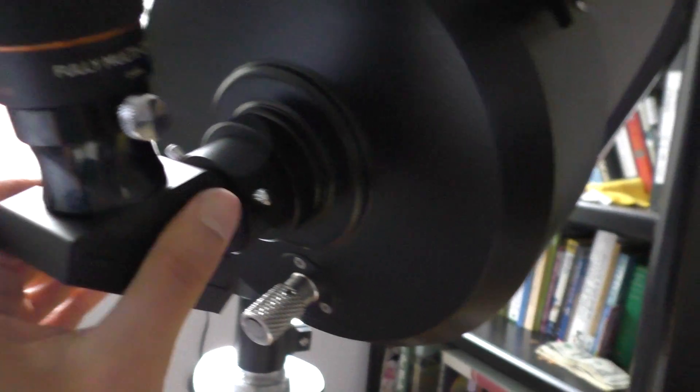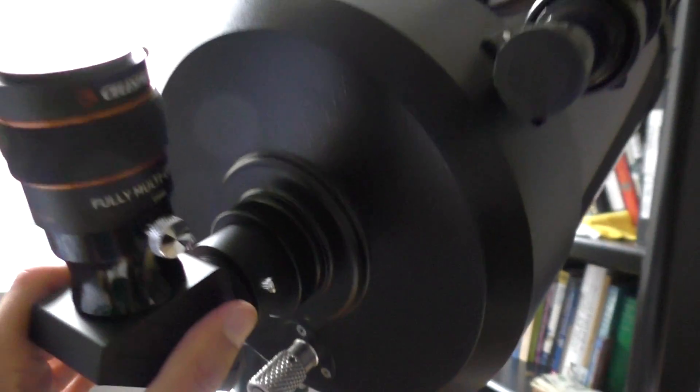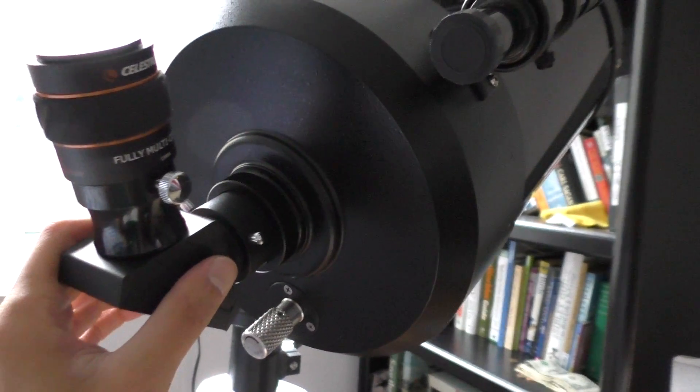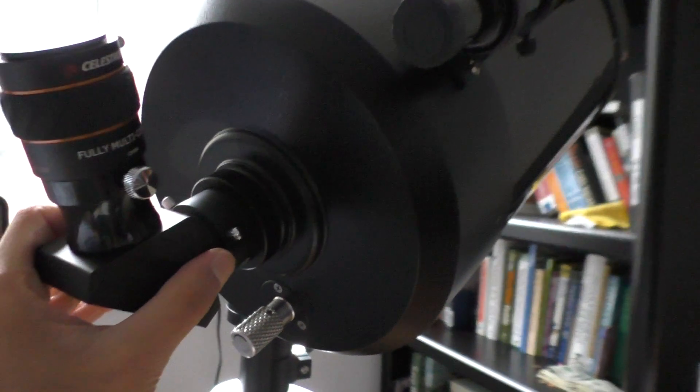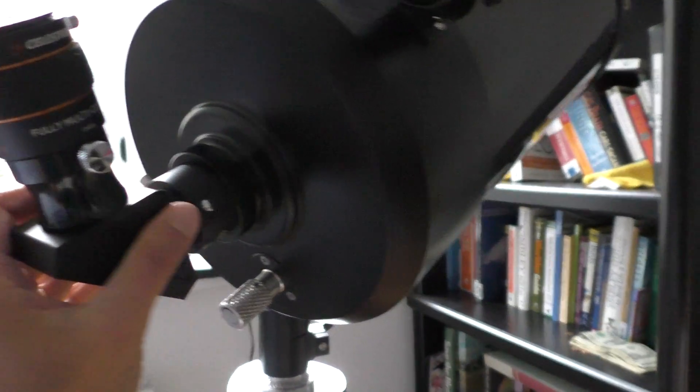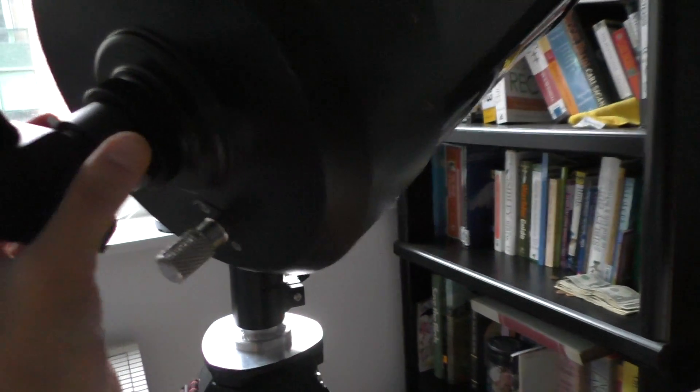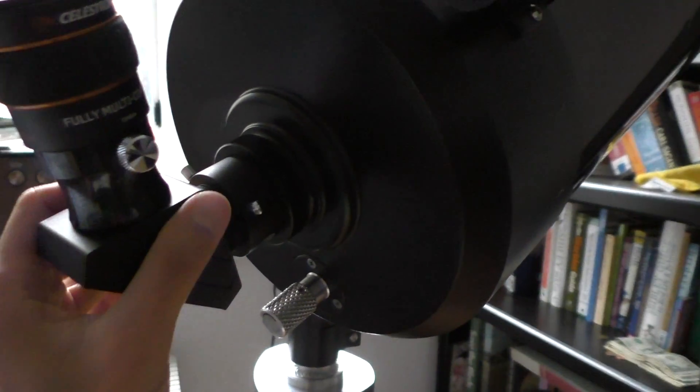I mean, you see how loose this is. And I have absolutely no confidence in putting an eyepiece into this diagonal and hoping that this is actually going to stay in place.